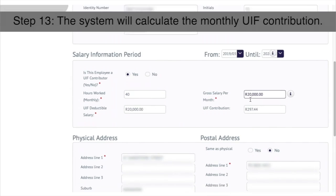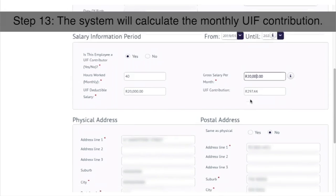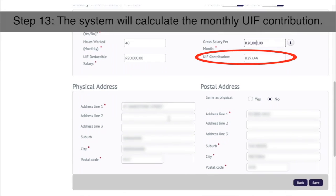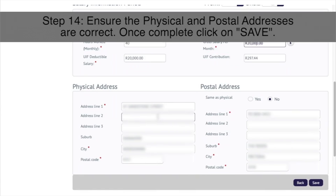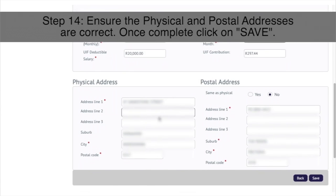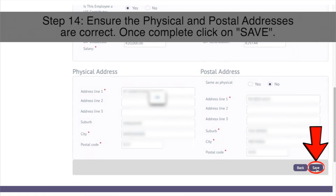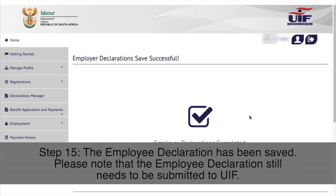Step 13: The system will then calculate the monthly UIF contribution for you. Step 14: Ensure the physical and postal addresses are correct. Once completed, click on Save in the bottom right.